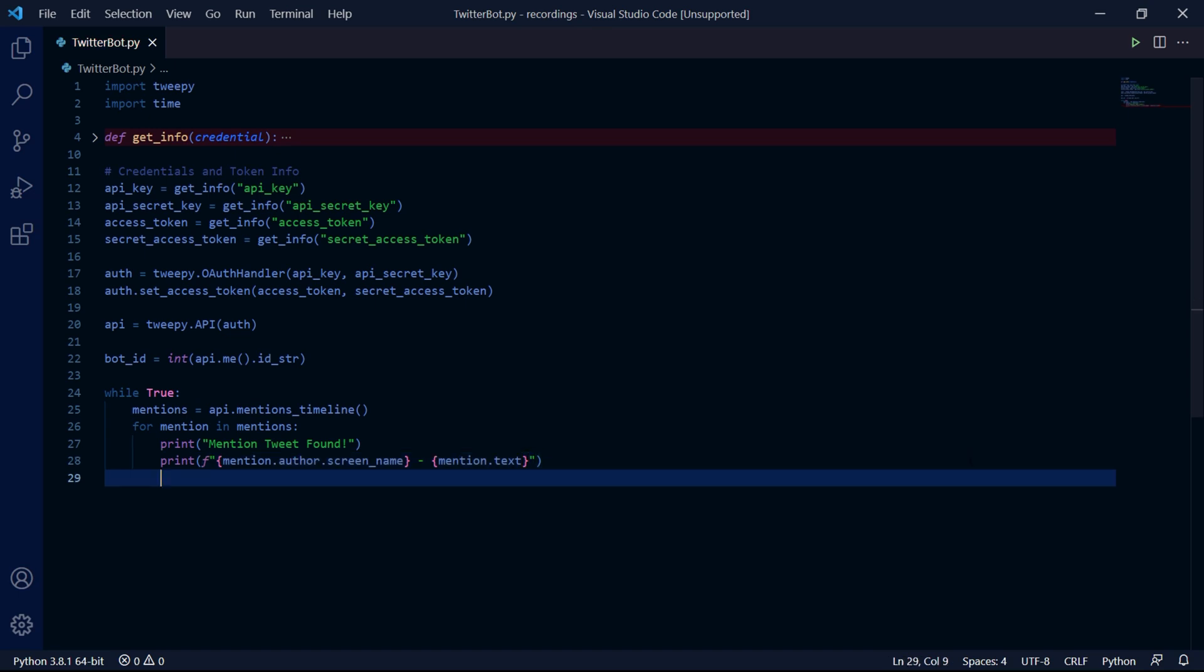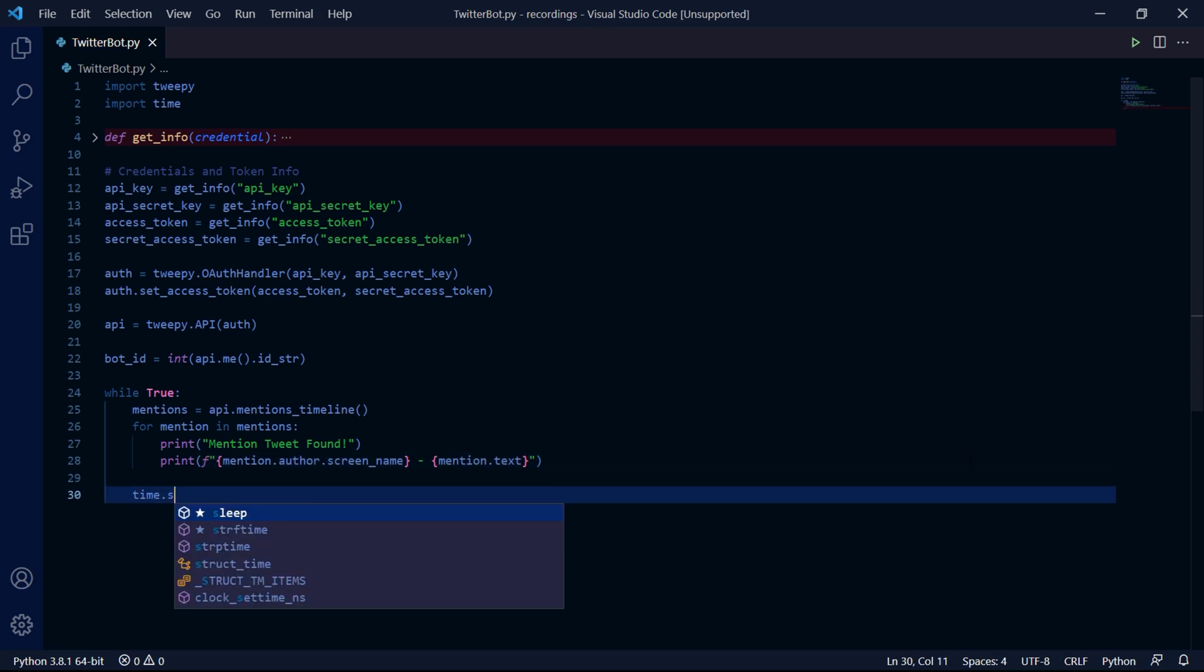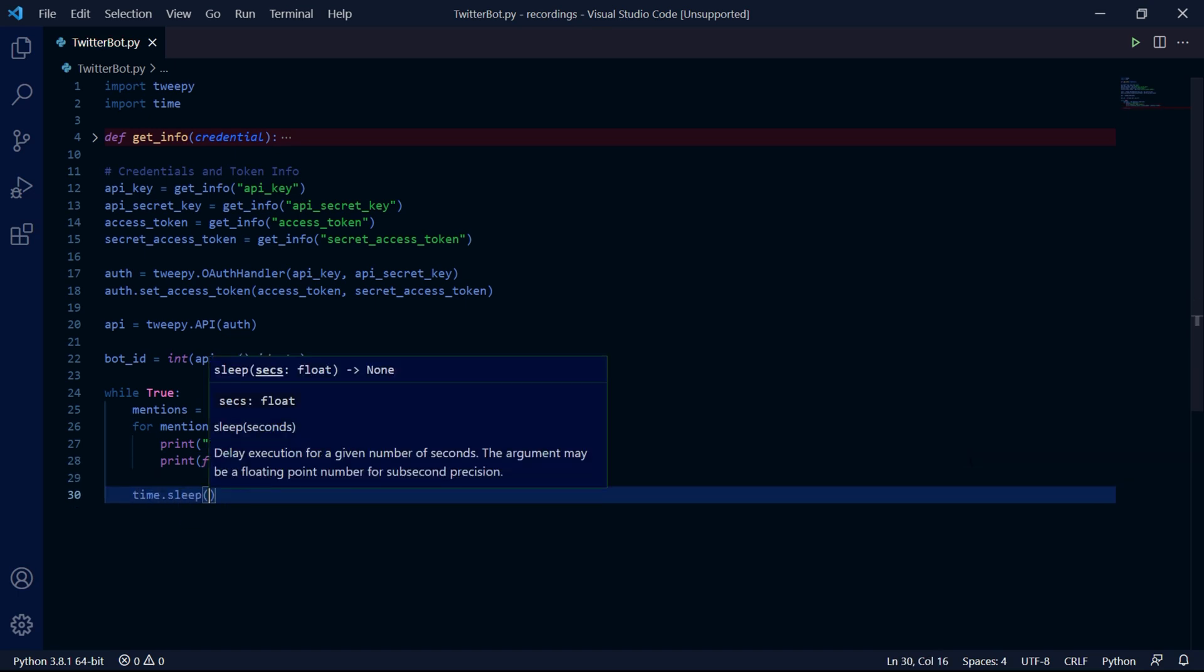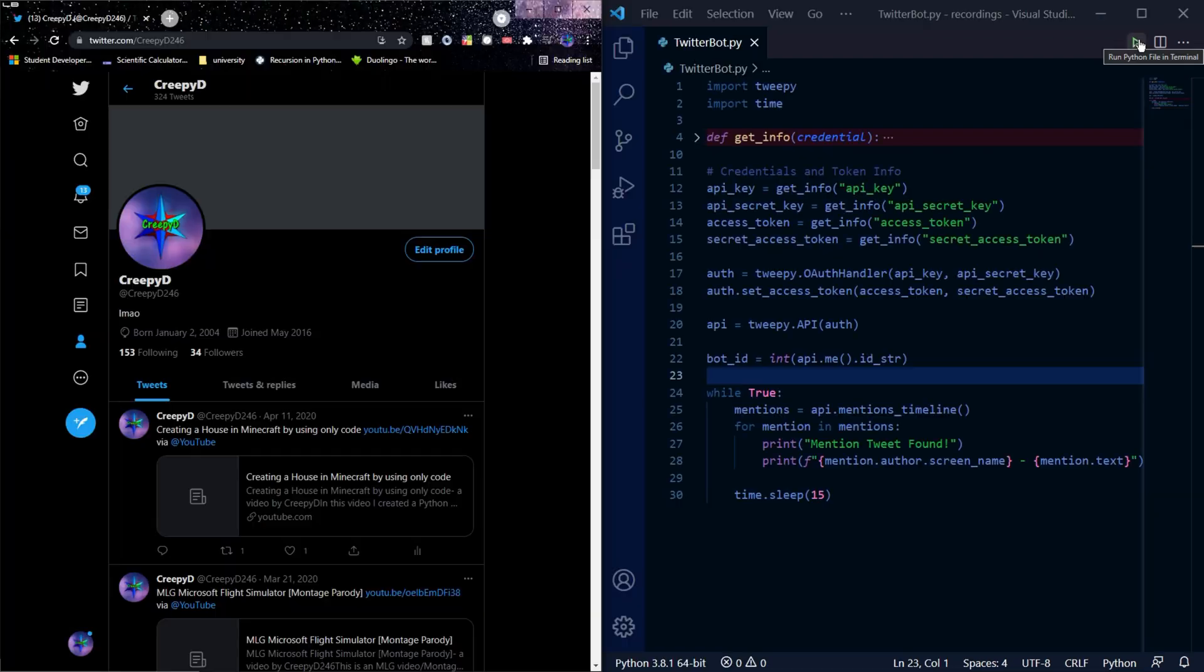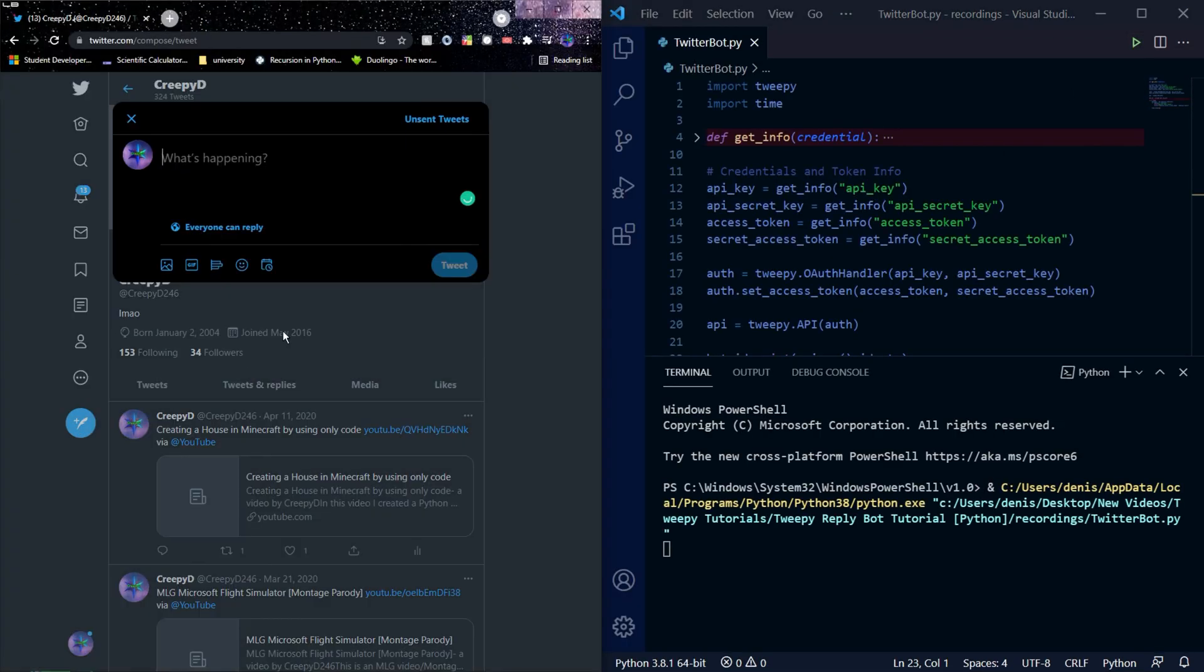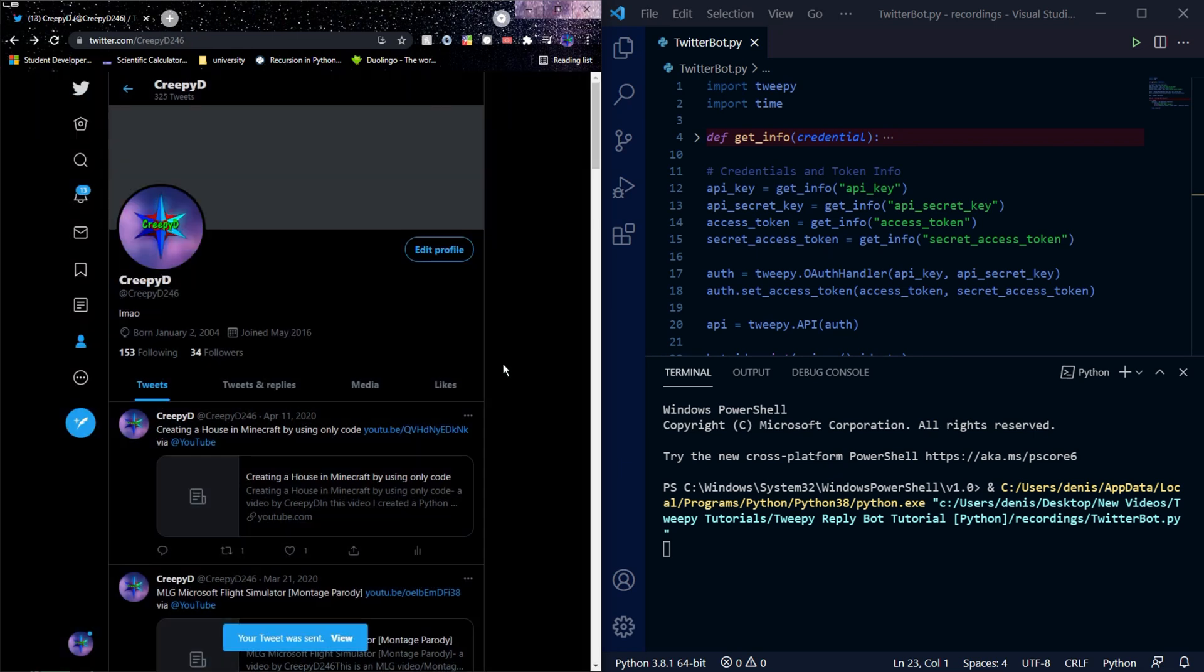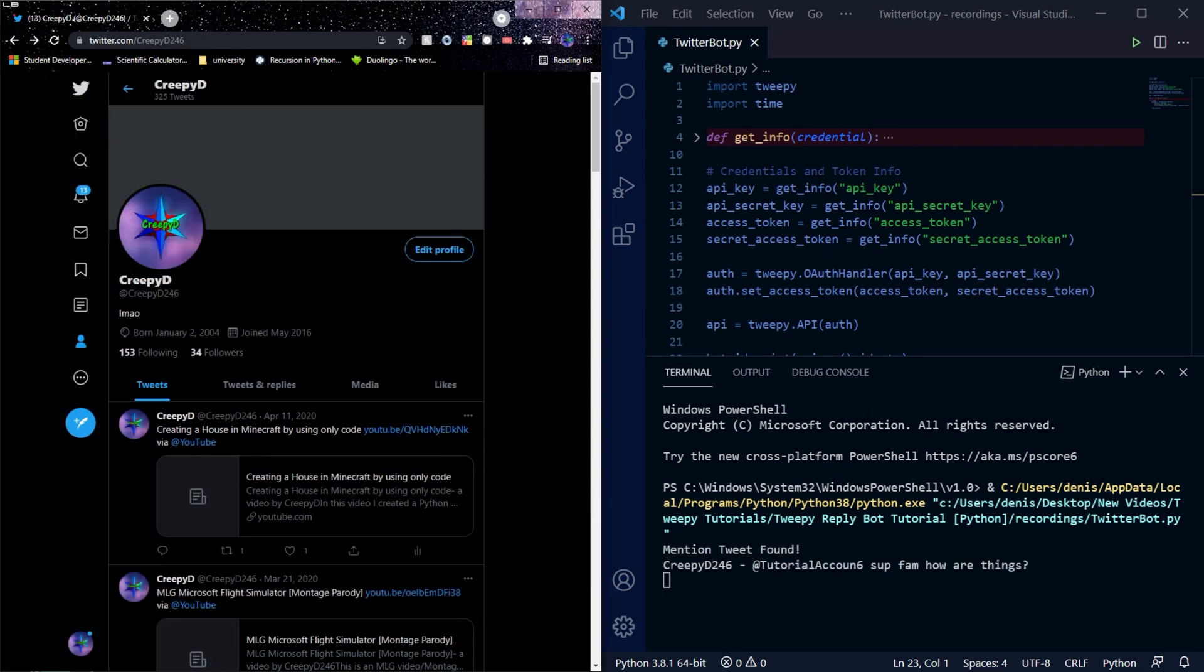We can now go outside of the for loop and type time.sleep which will set a delay to the program and we can set it to something like 15 seconds. We can now run our bot and I'll be mentioning the bot account on the left side of the screen on my main Twitter account.